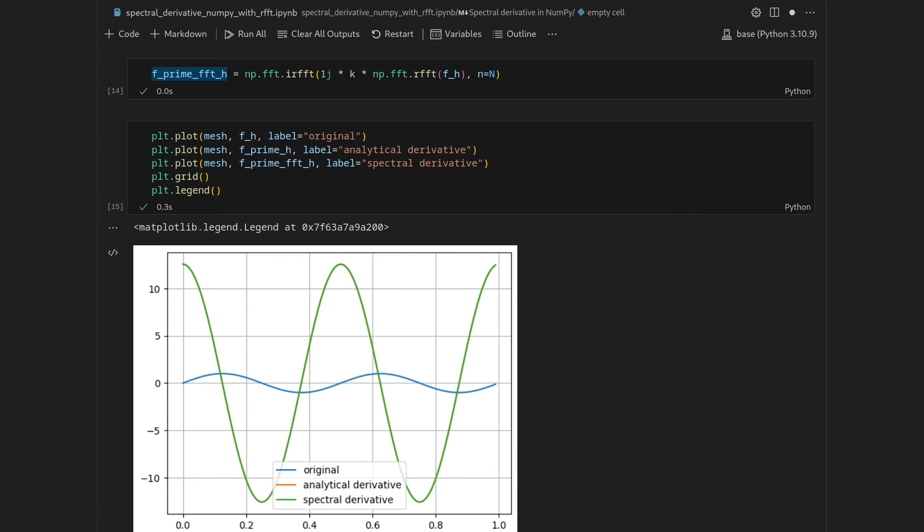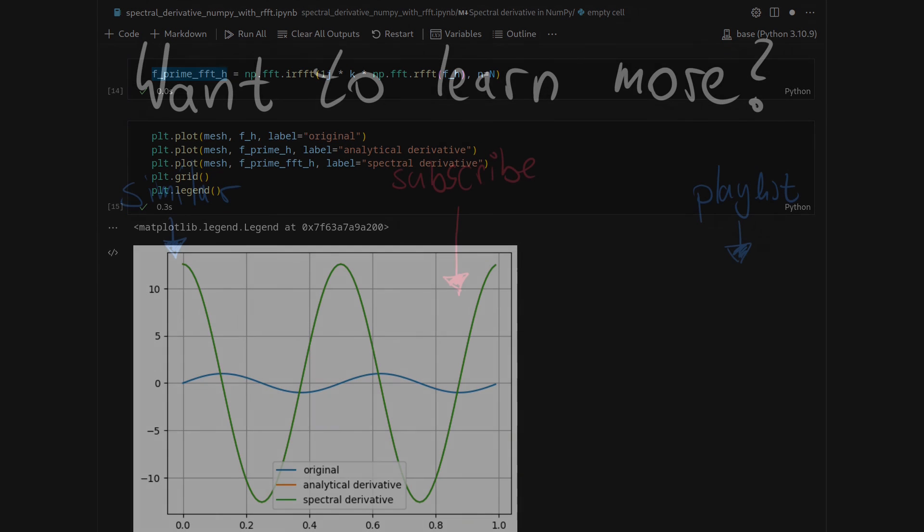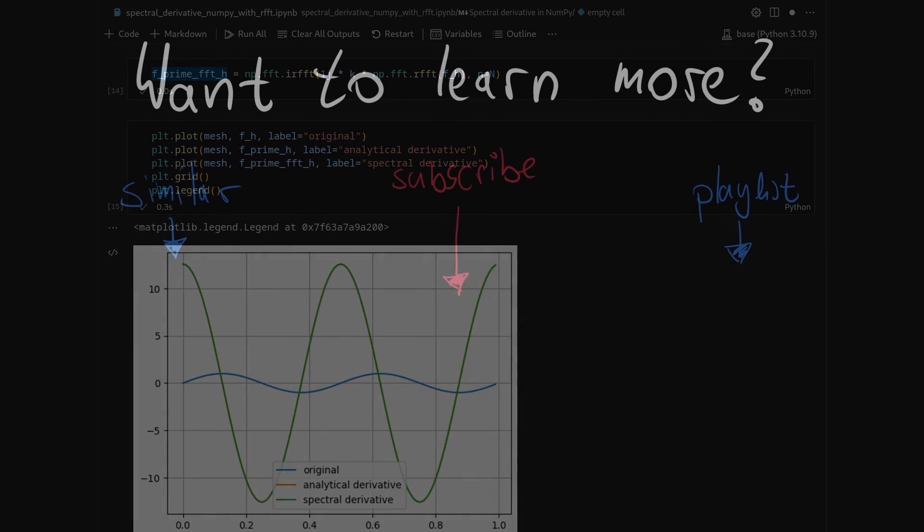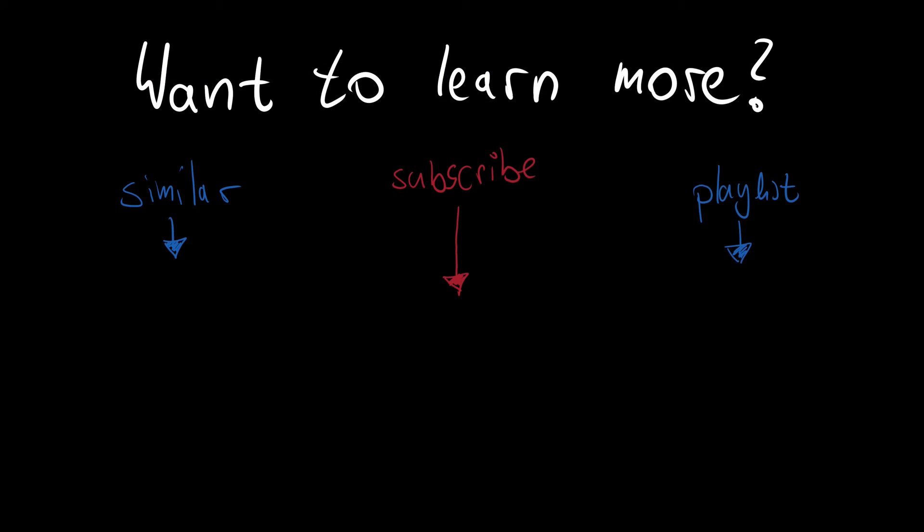Thank you for watching, if you enjoyed, please like and subscribe, here you will find similar videos and I hope to see you in one of the next ones.